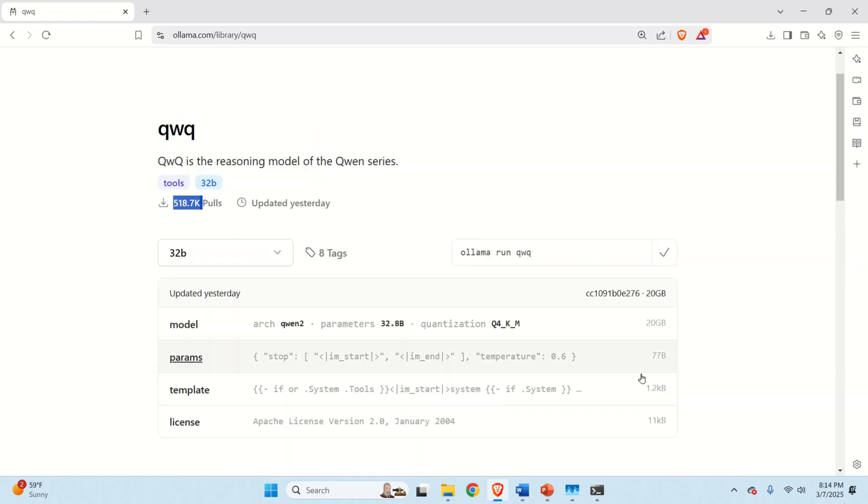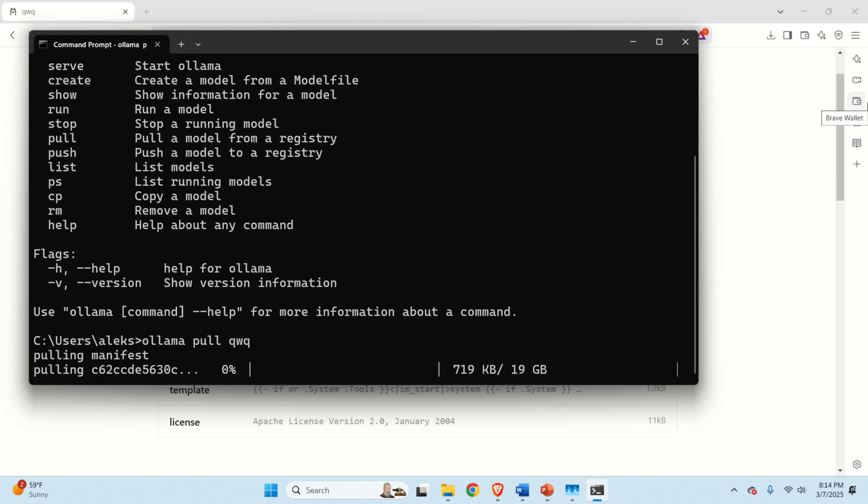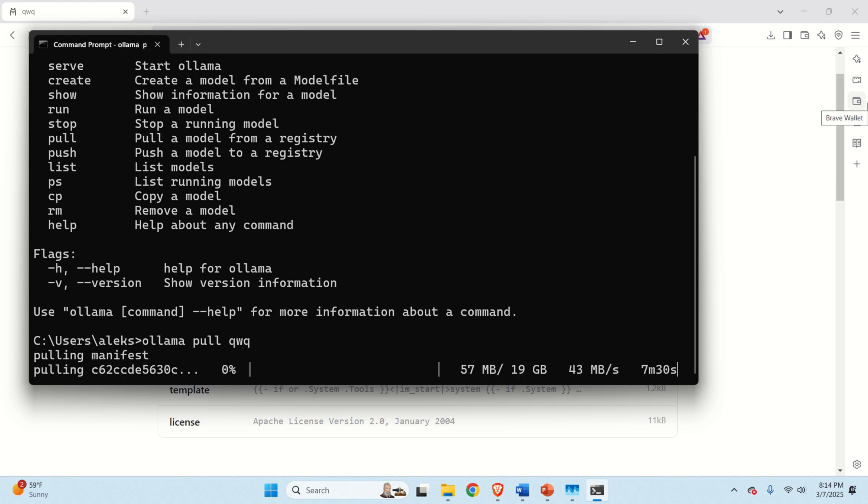Okay, so to download this model, copy this command over here, go back to the terminal and then in the terminal type this. Now change run to pull since we just want to download the model and press enter. It's going to take a while to download this model, maybe up to five minutes on my computer.